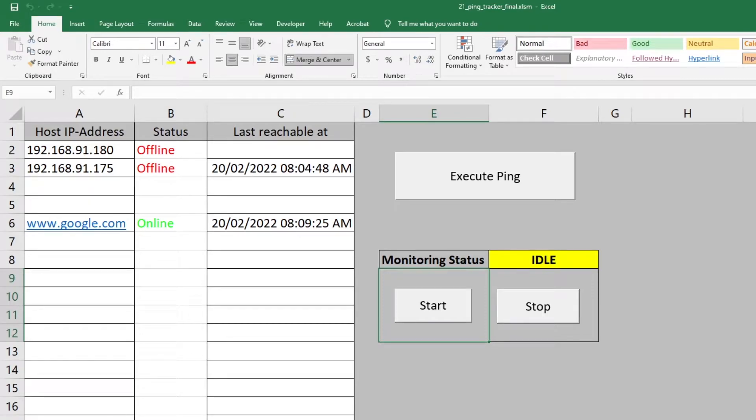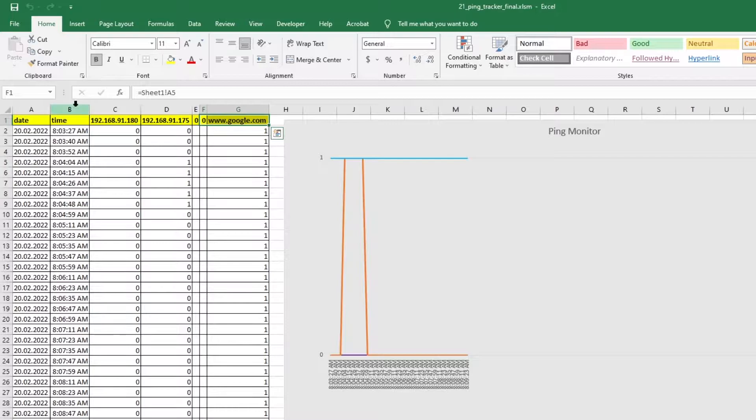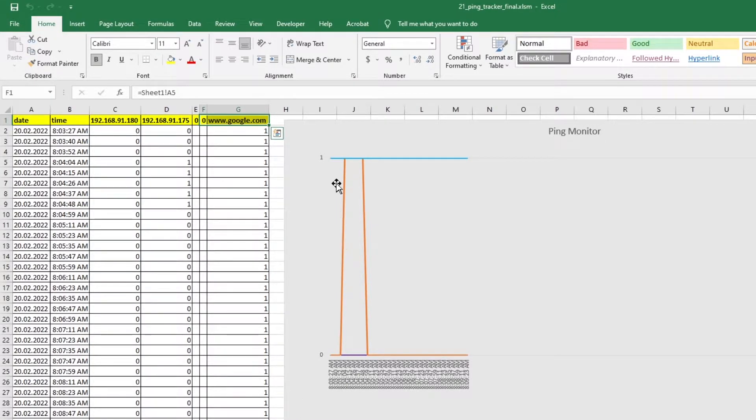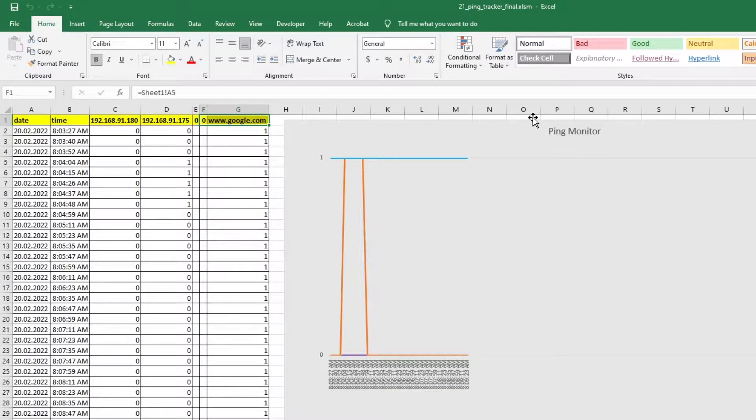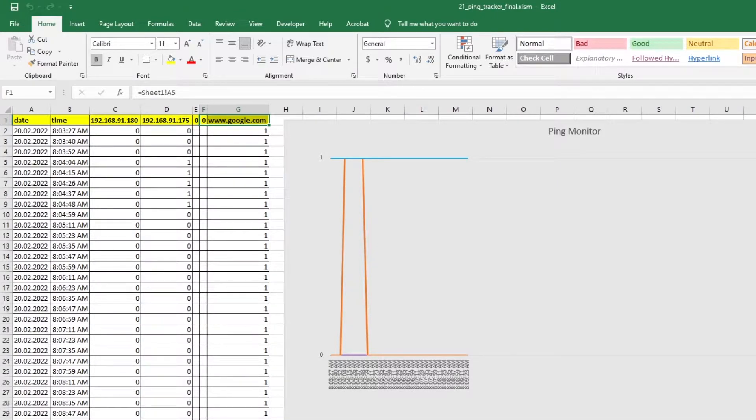So far we have seen in Excel how to execute, monitor the host, and schedule the ping function. Other videos on how to build the ping monitor you'll find the link below in the description. In this video we will be monitoring the host and display the result in a chart like so. So let's get started.